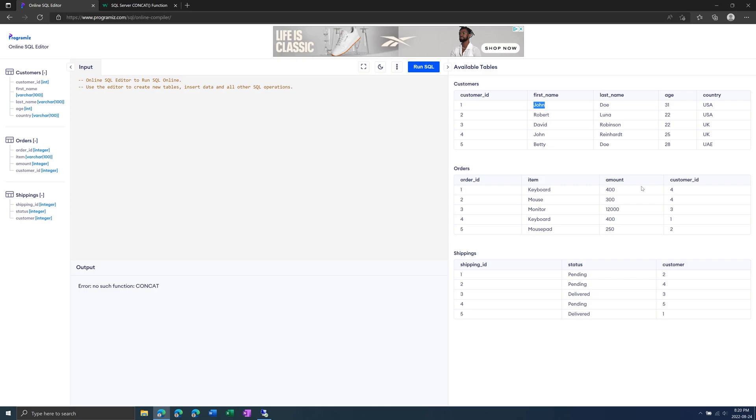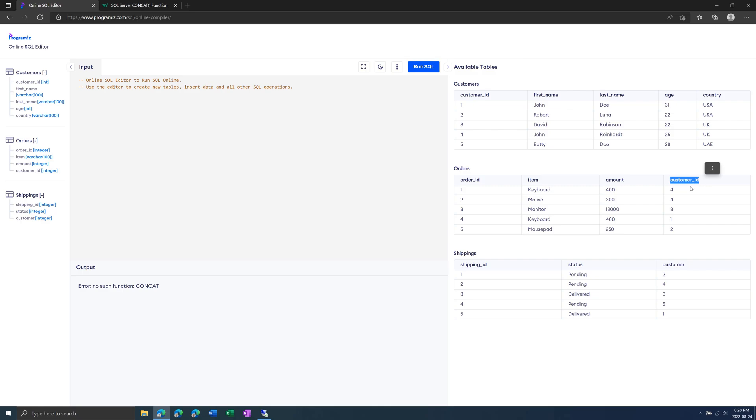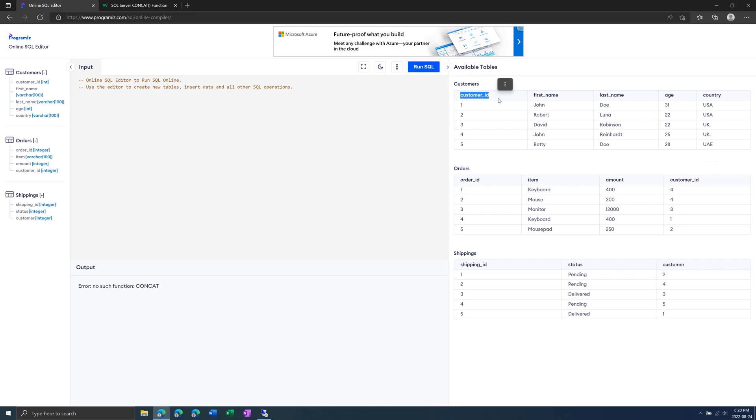Then we can also have a foreign key, which in the orders table is the customer ID column. This is linked to the customer ID in the customers table. They don't have to have the same name, but they do in this example. So this is how the orders and customers are related.